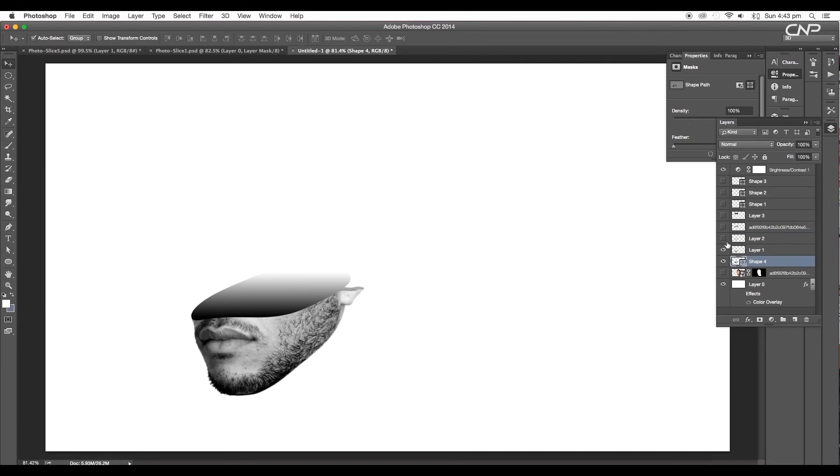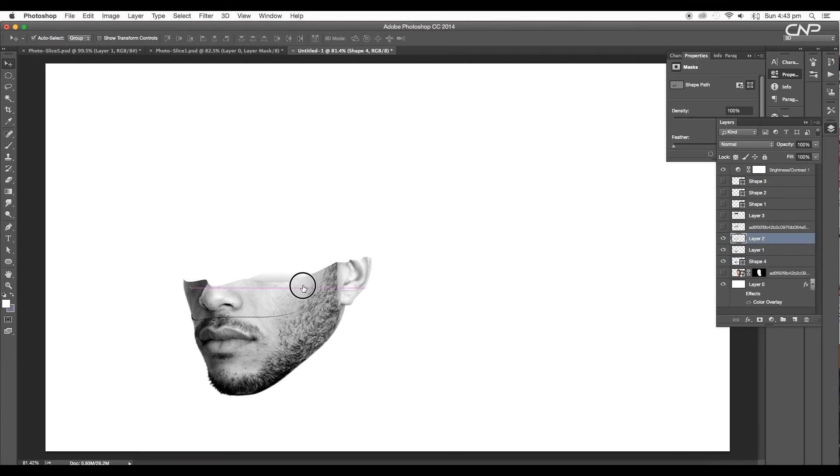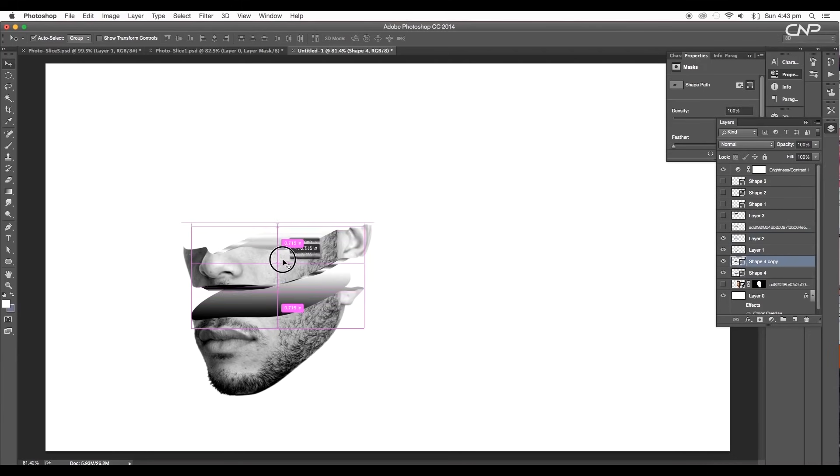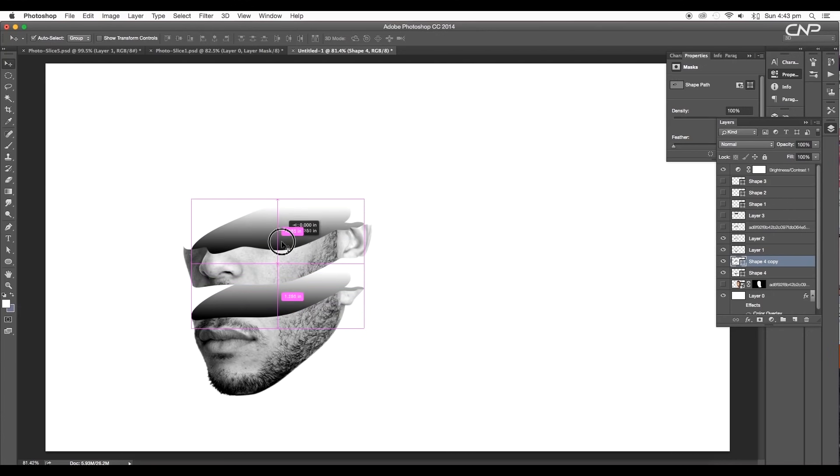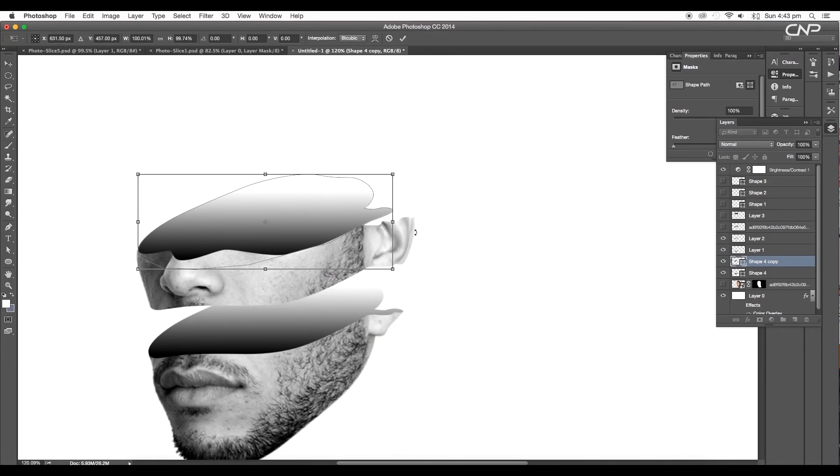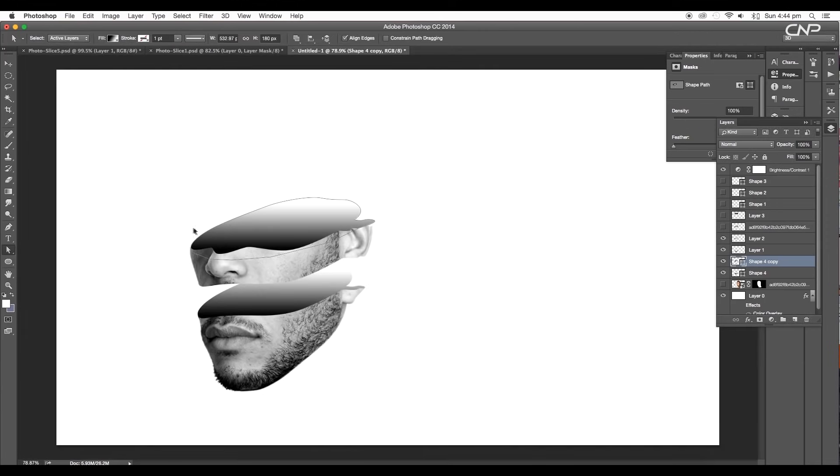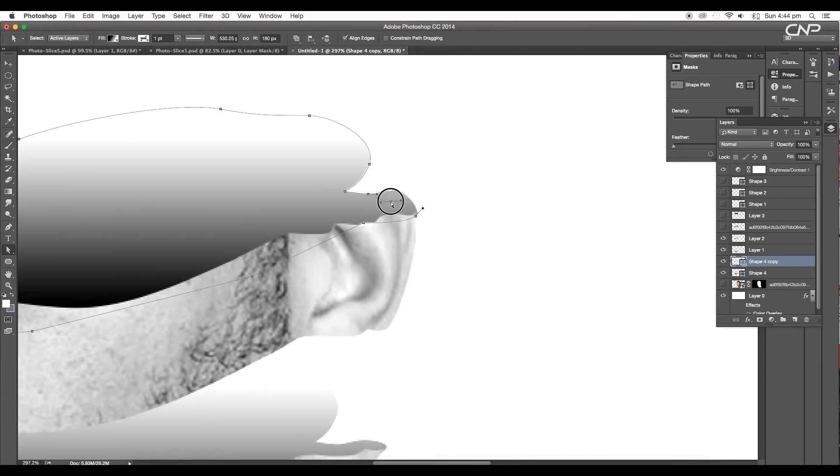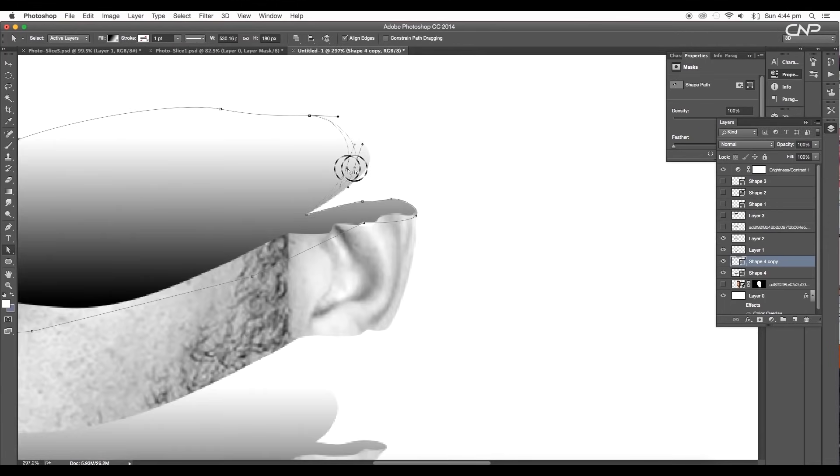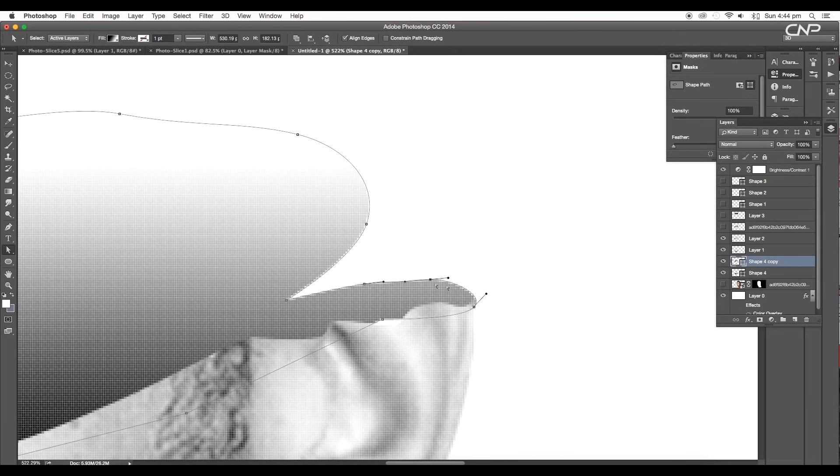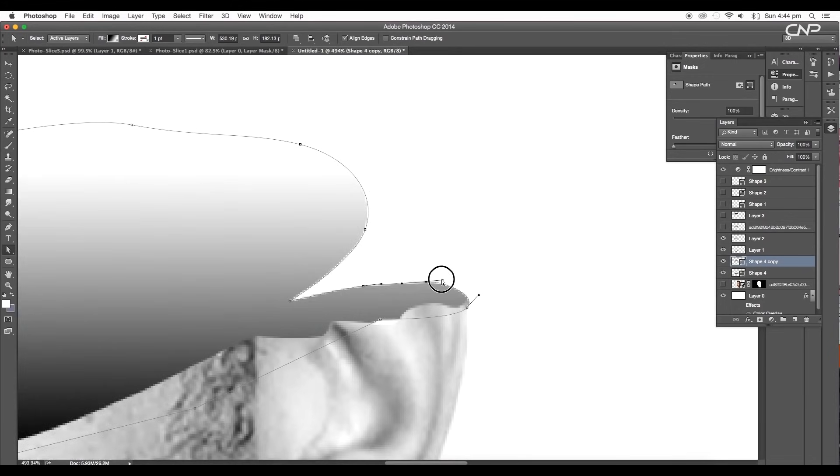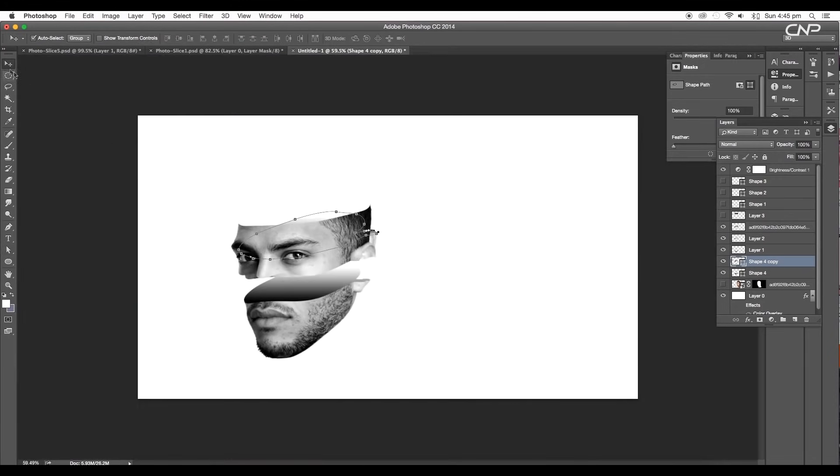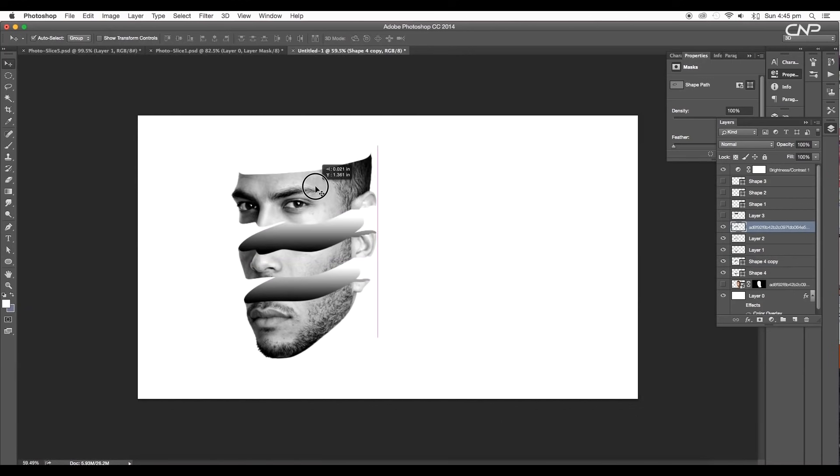Next unhide the nose part layer. Move it up a bit. Then by pressing the Alt key, take a copy of the shape and place it along the nose part. Now using the direct selection tool, adjust the shape to match it with the flow of the curves. After the adjustments, do the same for the top part as well.